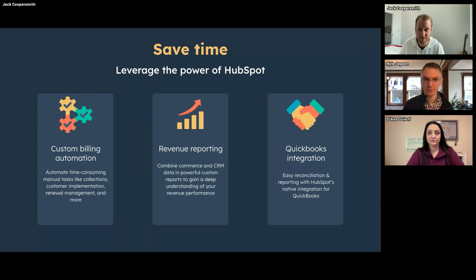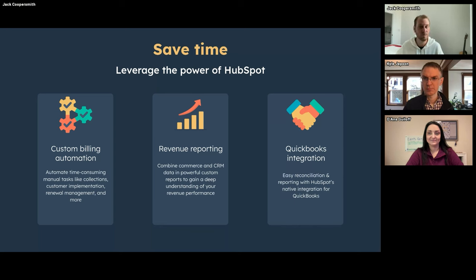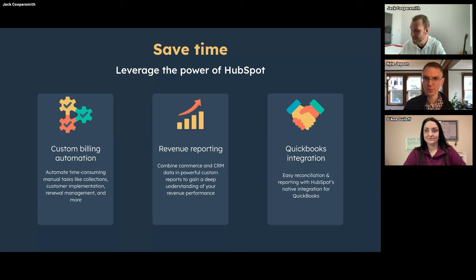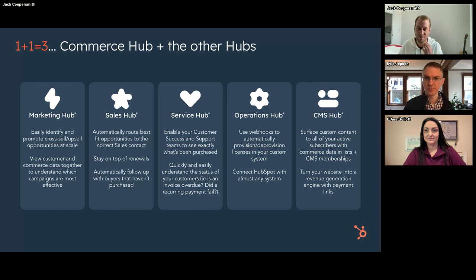You will not see HubSpot building an accounting system in the near future. Instead, we're really going to lean into integrations on this side of things to ensure your finance team and CFO remain extremely happy with Commerce Hub. On importing historic data — that's very much something we're thinking about. Feel free to reach out directly if you want more insight, but give us a couple more months — maybe a quarter or two — on that front.